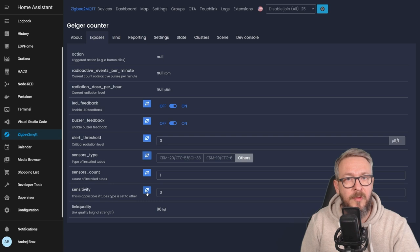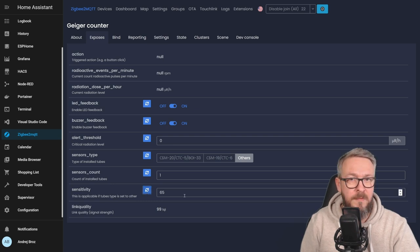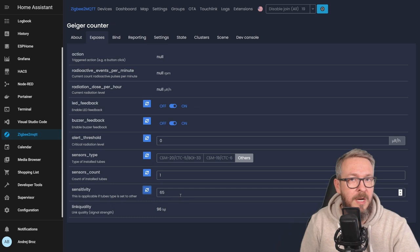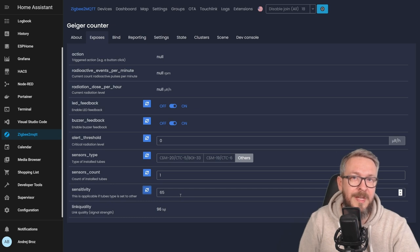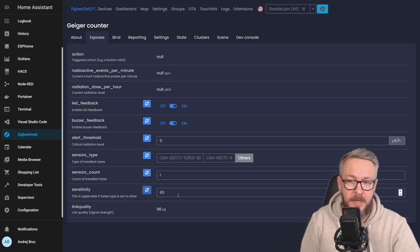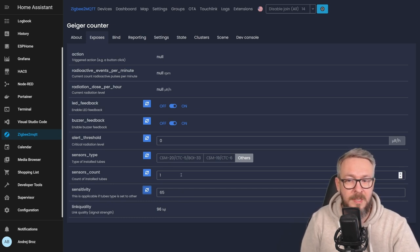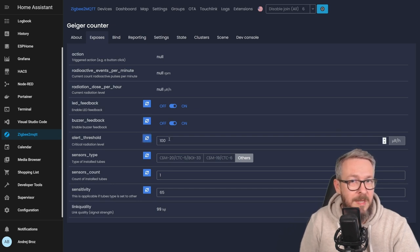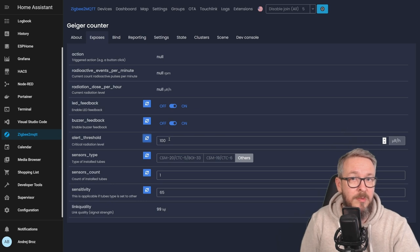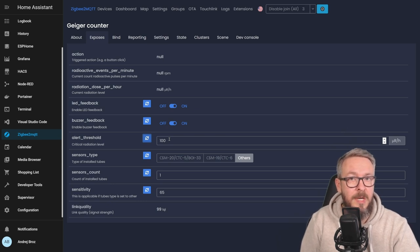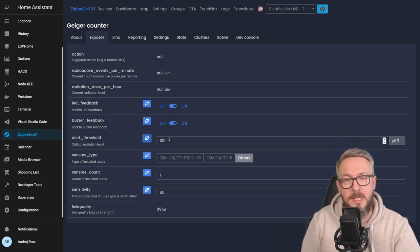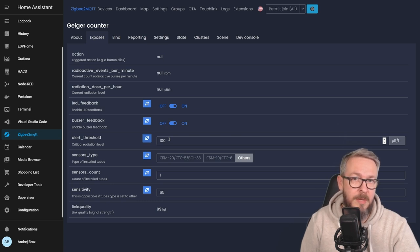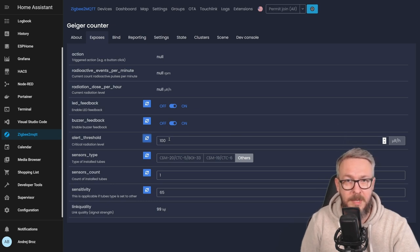Sensitivity default value is 65. If you see that your values are off, although it's really hard to find the exact current values for your location, you can play with the sensitivity type. Alert threshold is 100. But once again, I will not be using this here. Instead, we will create automation inside Home Assistant for us to get notified if the value goes above the threshold.